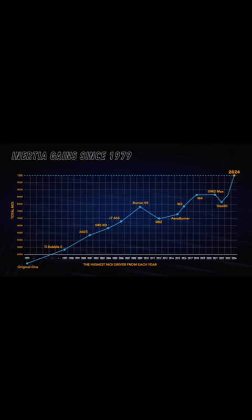Your general rule of thumb for MOI is that your heel-toe MOI is going to be larger than front to back, because drivers, according to the USGA, have to be wider than they are deep.